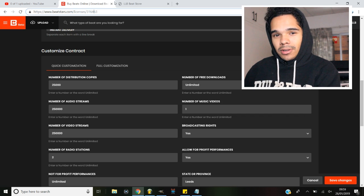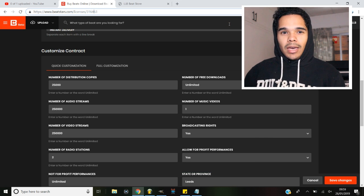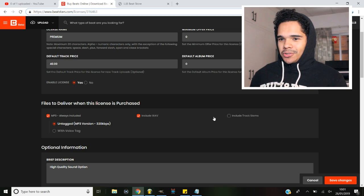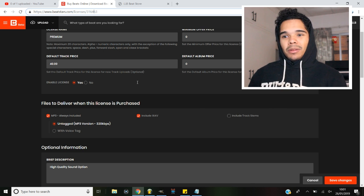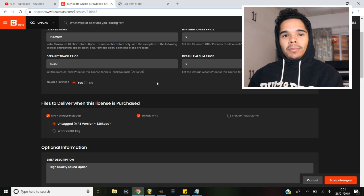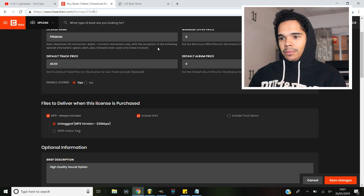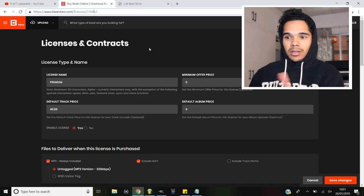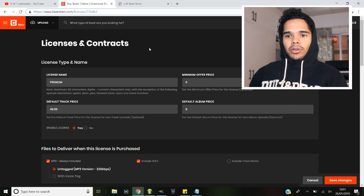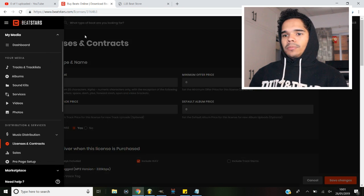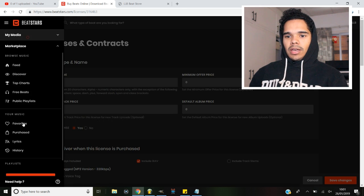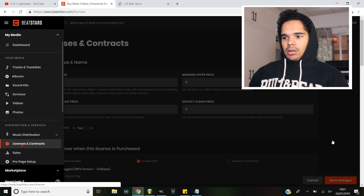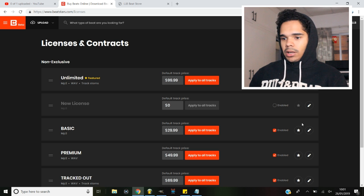Tip number three is to take care of business. Now this can be a super short step if you've got a service like BeatStars or Airbit, because you need to fill in the blanks once, then anytime you upload a beat, all of these parameters are automatically applied to the beat - prices, the licenses and everything. So let me walk you through how to get this set up. If you make your account on BeatStars, you just need to come to the top left, come down to my media, and then just come down to your licenses and contracts.